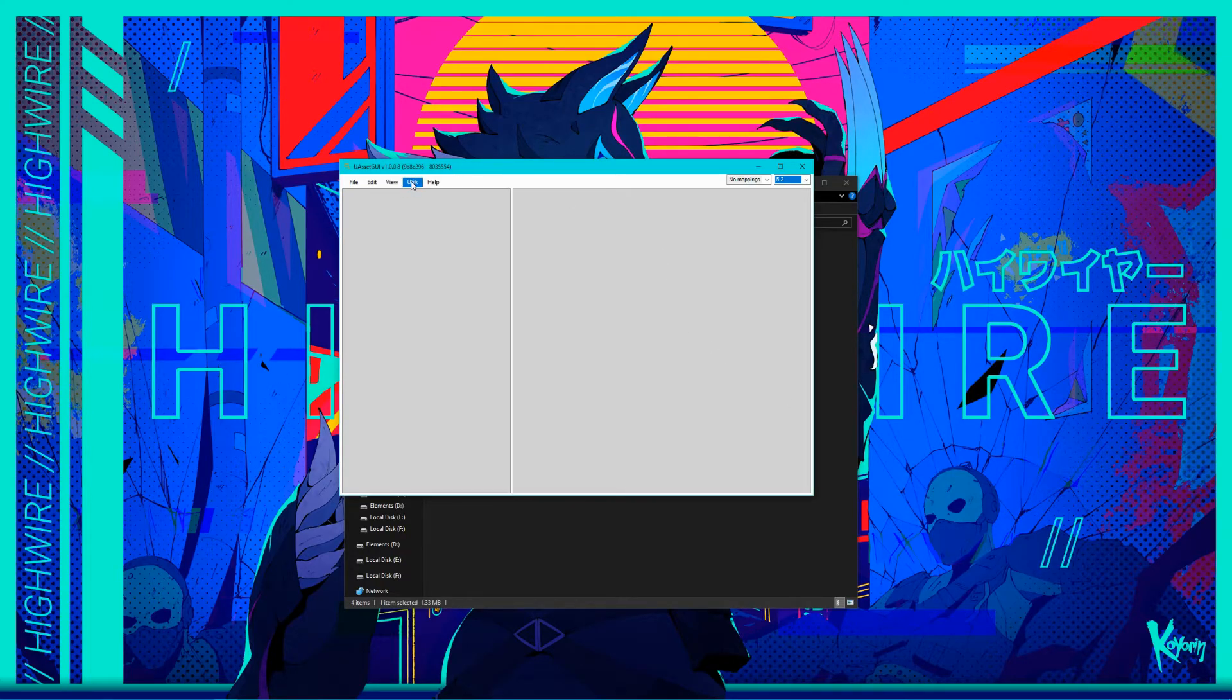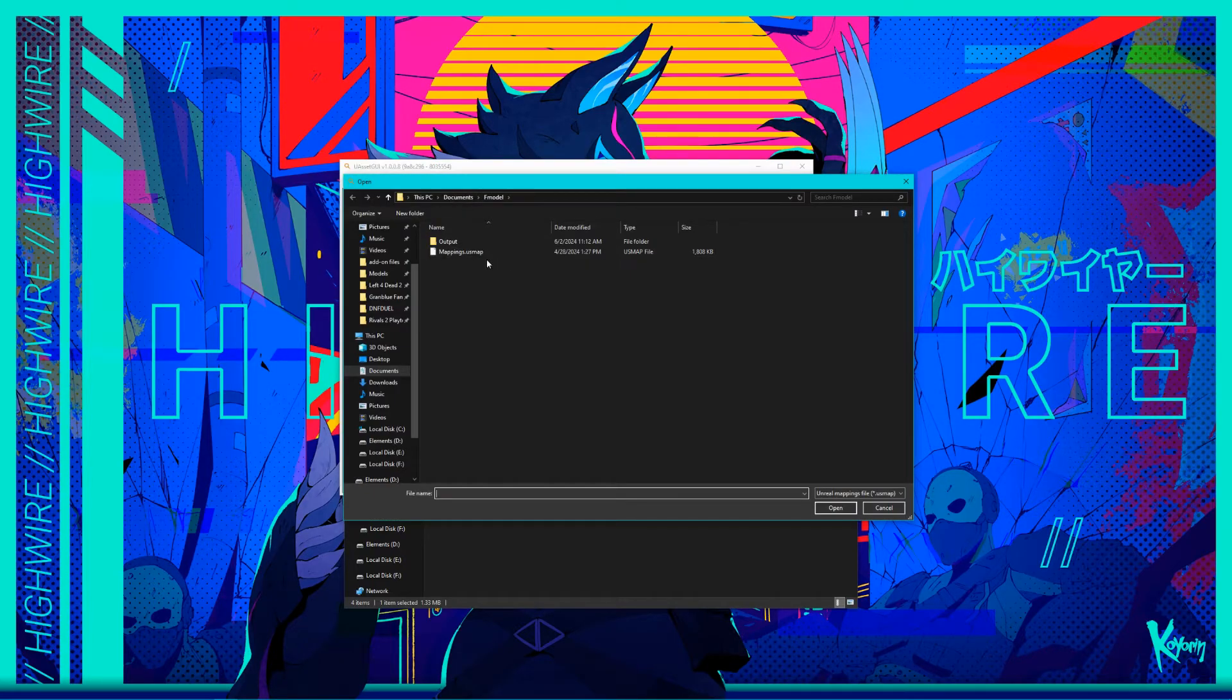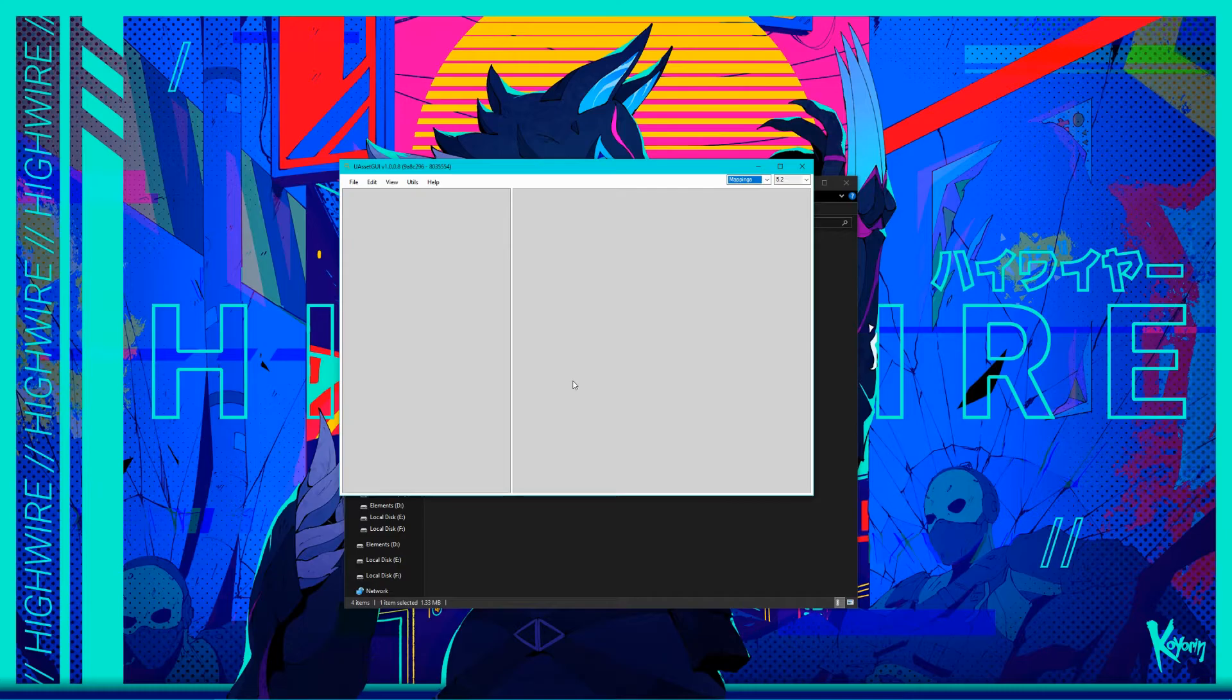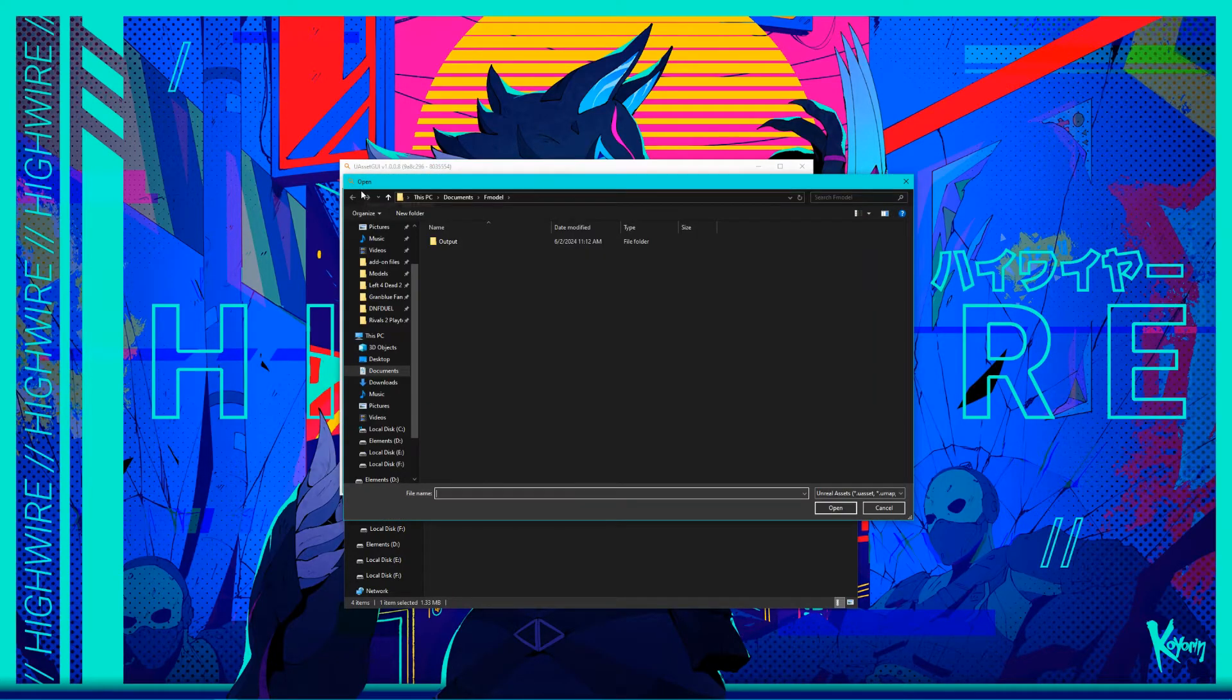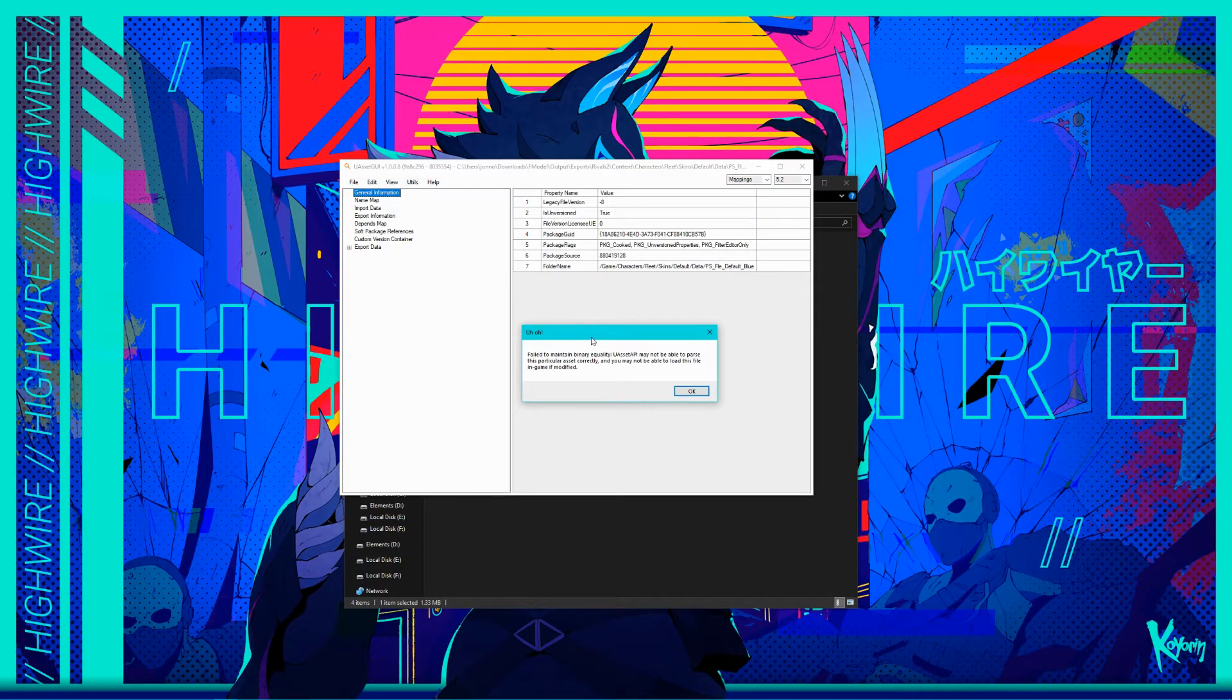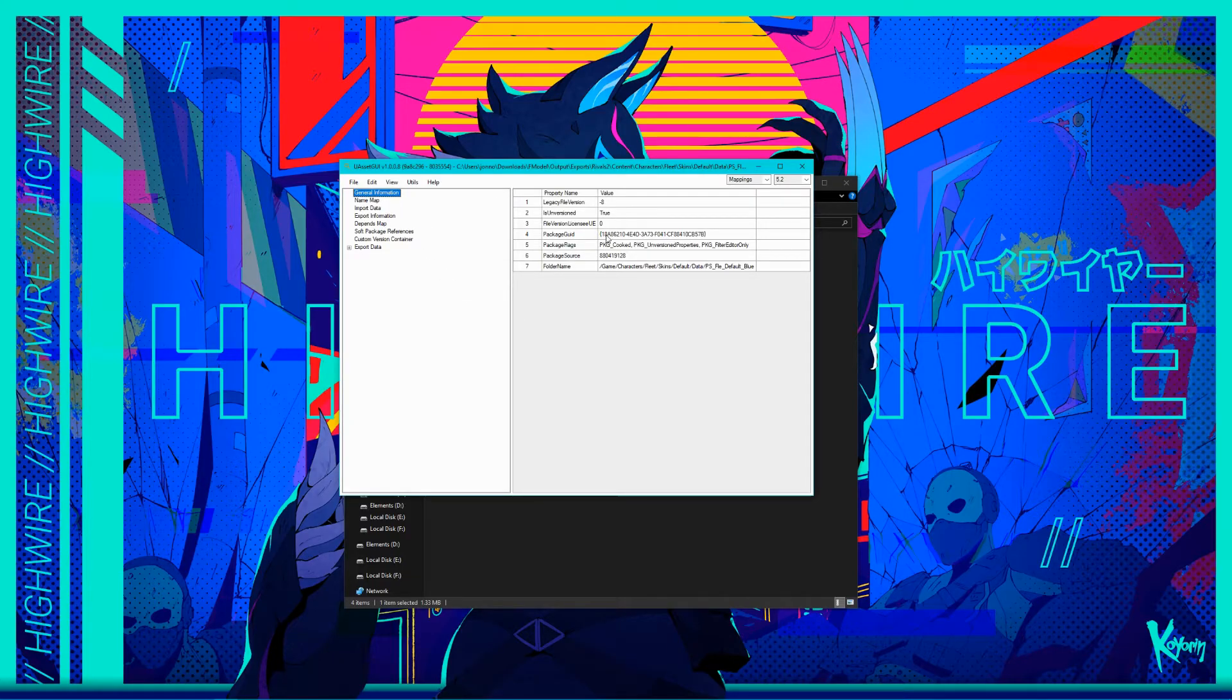Next, to the left of the toolbar, click on Utils to reveal the Import Mappings option. Just like with F-model, go to wherever you downloaded the mappings file for Rivals 2 and select it. Once you do so, the No Mappings box should change to say Mappings. Now, you can open the file you exported from earlier. Click on File in the toolbar, then Open. Navigate to the folder you exported the files to, then select the U-asset file for the palette you're editing. You may get a warning or error, but just click OK and continue if you do.